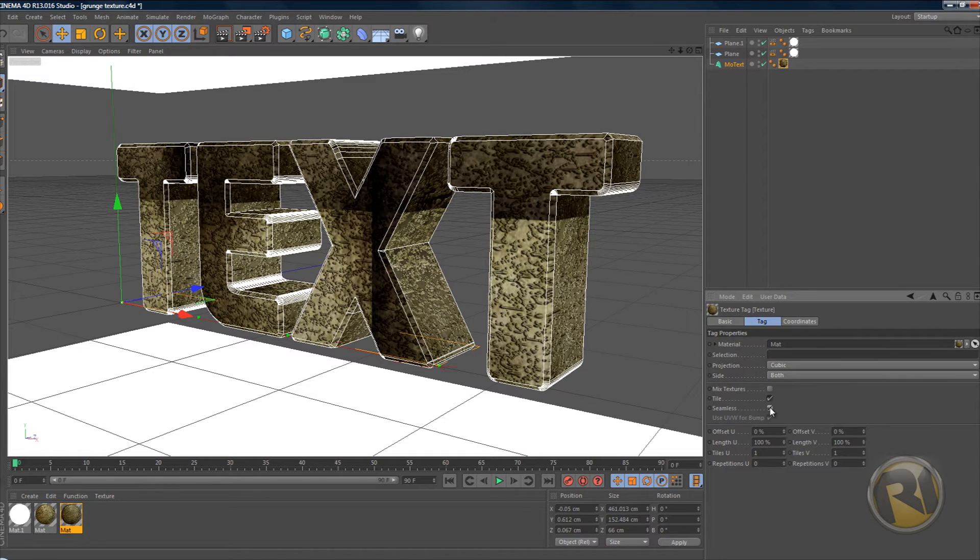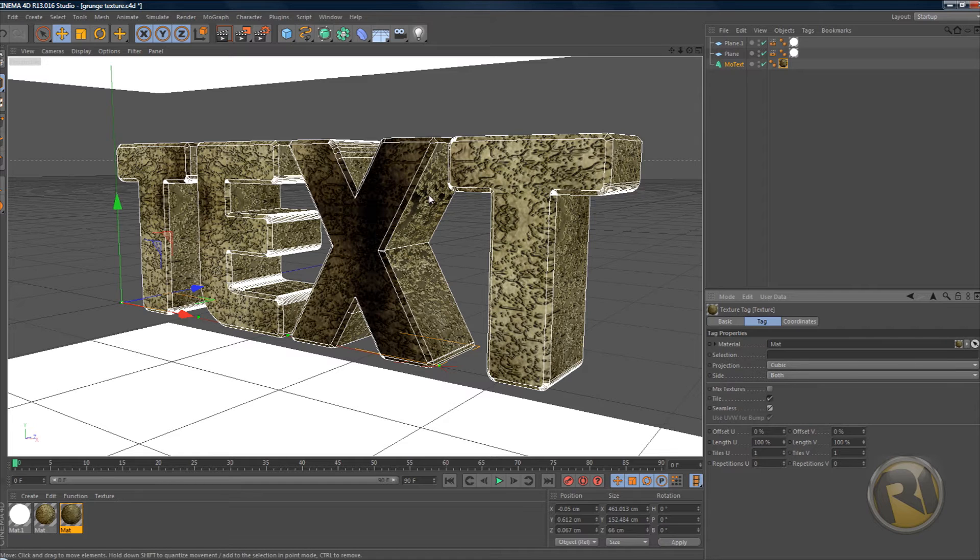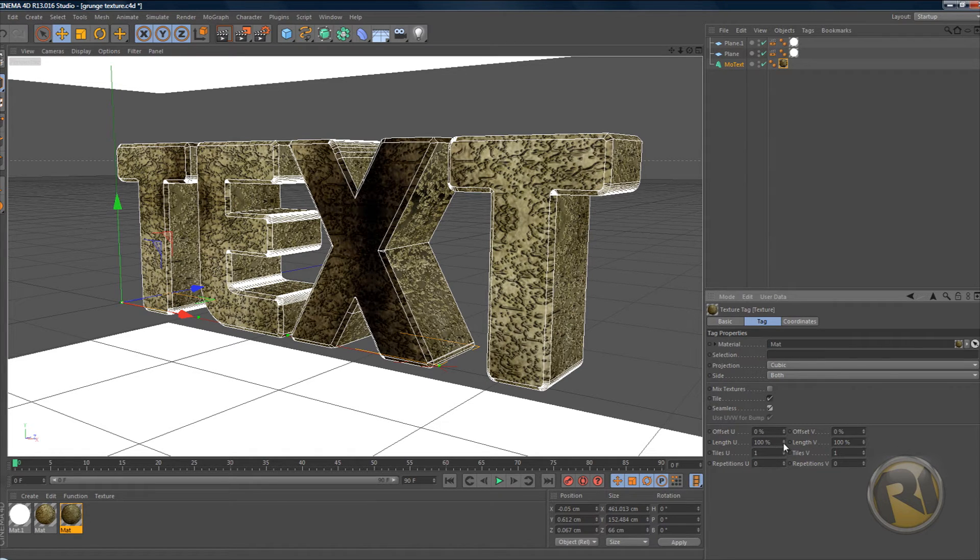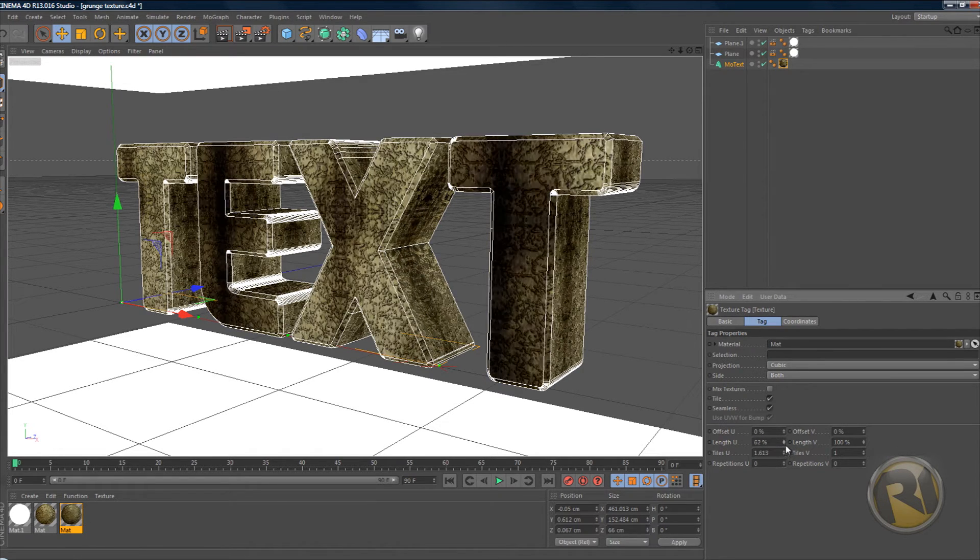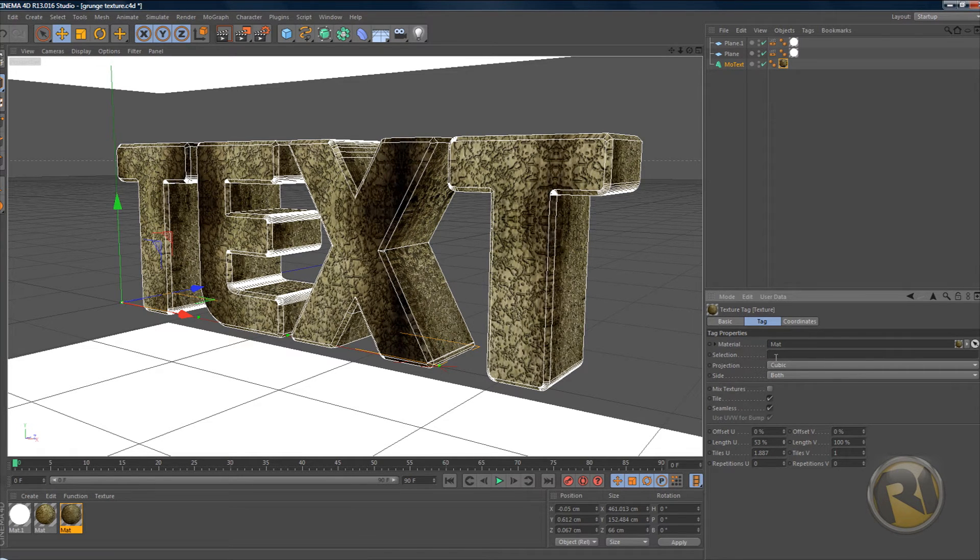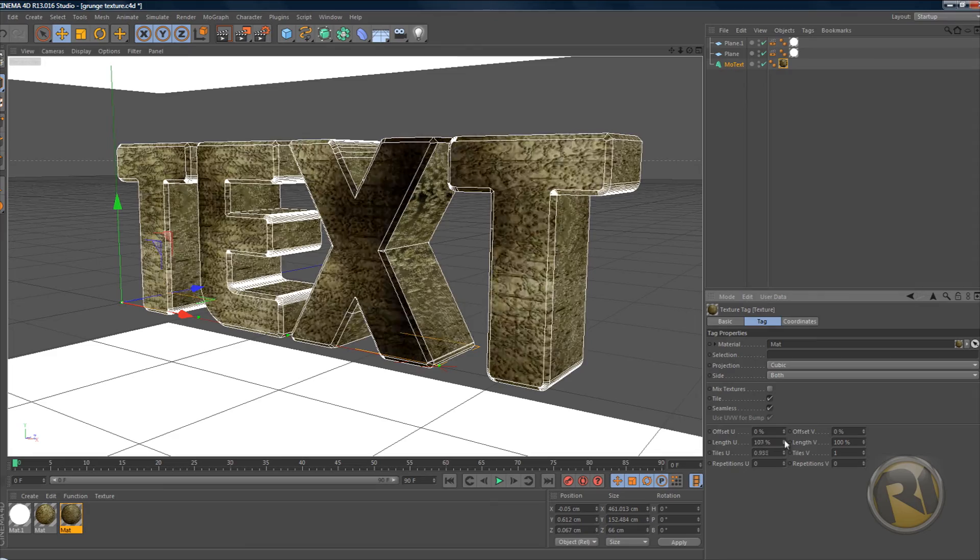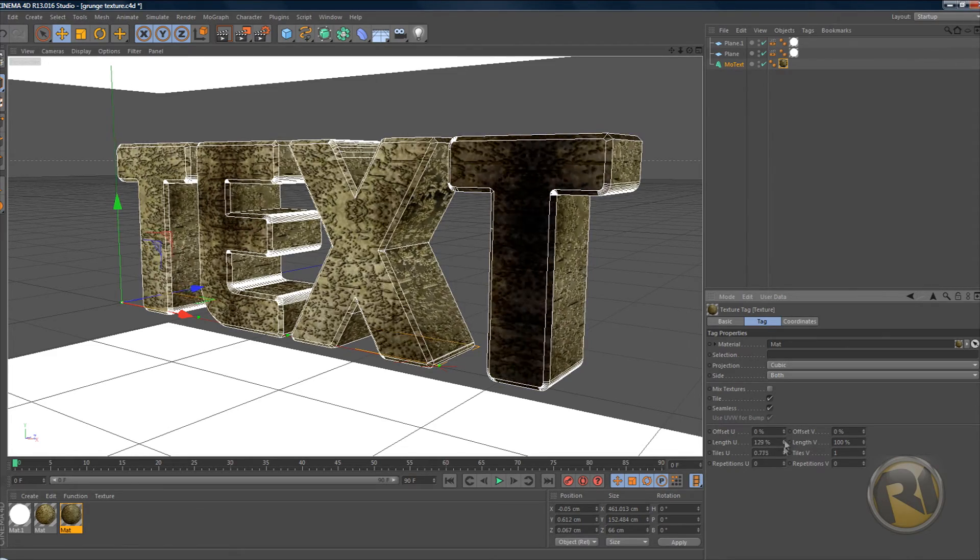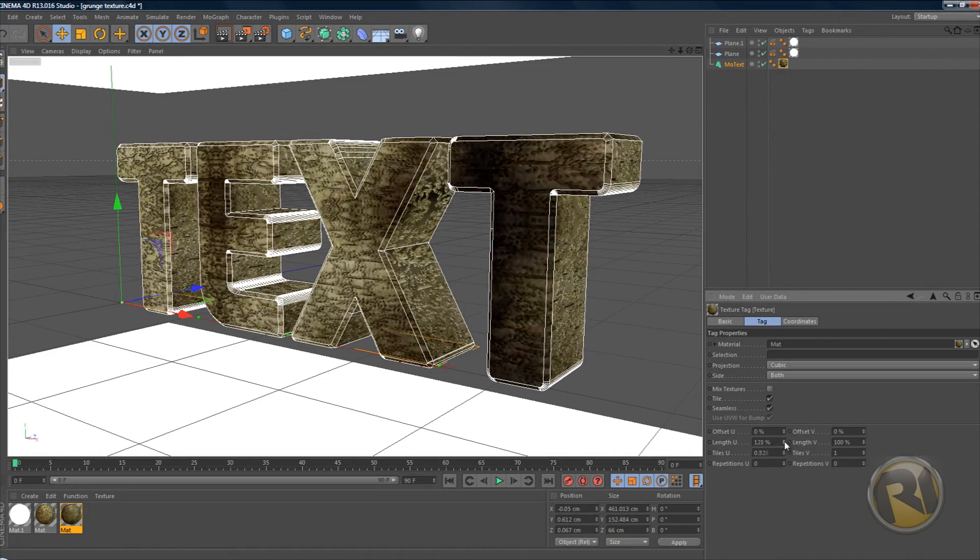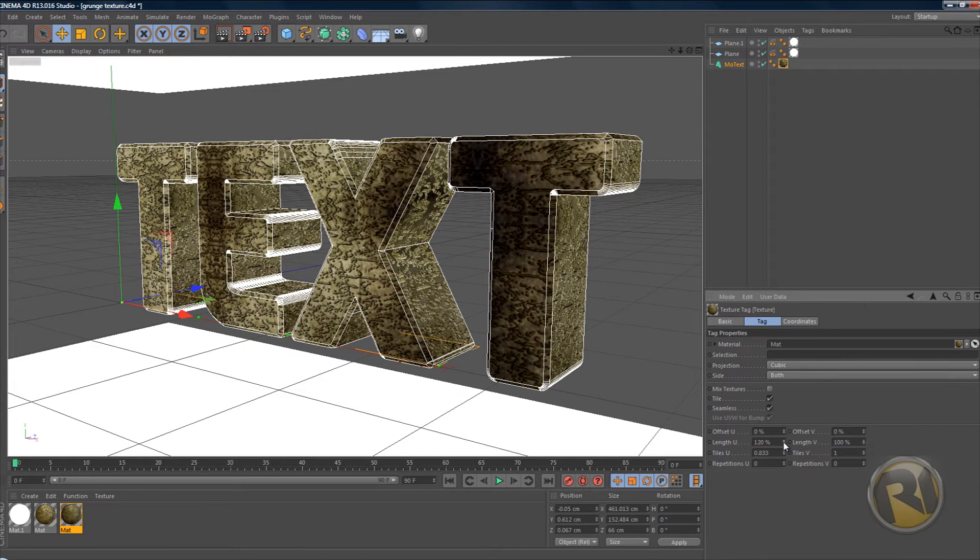If your image is small and it kind of repeats itself over the text - if I make the U length smaller, as you can see it's gonna start repeating itself and shrinking the image. In that case you would want to increase the length U to stretch it, and that's what I'm gonna do. That's what I suggest to do for this texture.